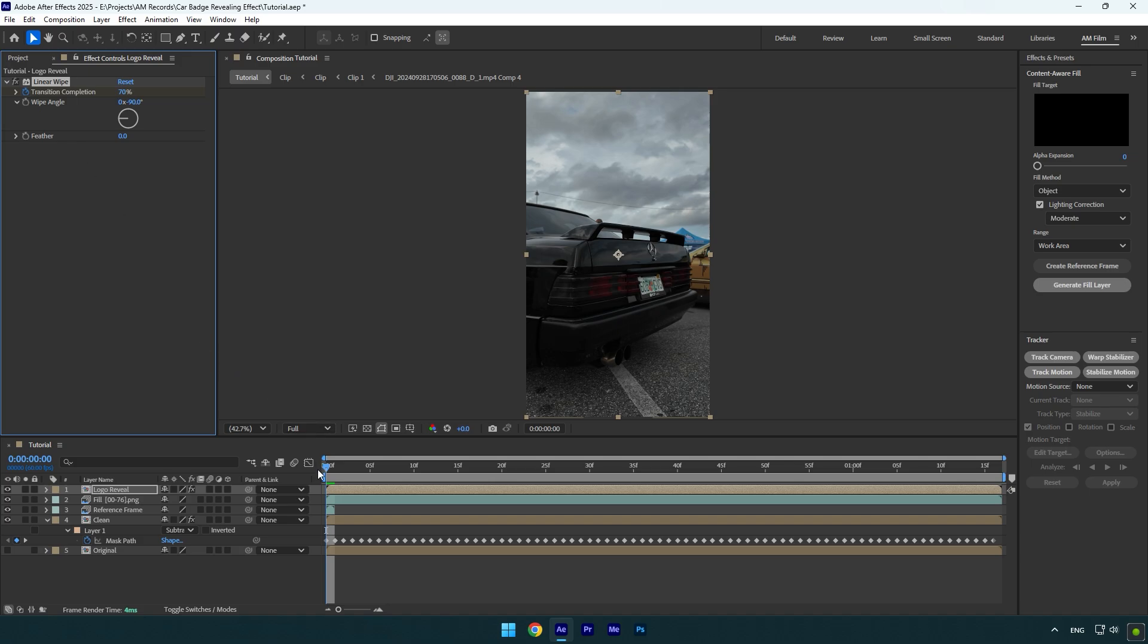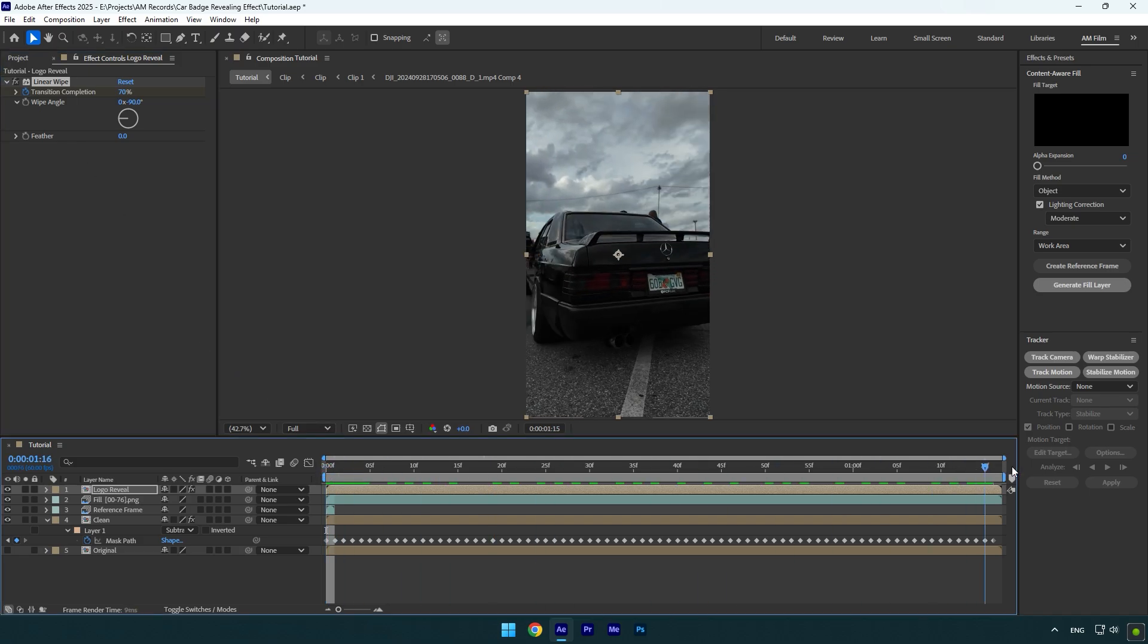Now go to very end of the logo reveal layer and begin decreasing transition completion until it's fully revealed.